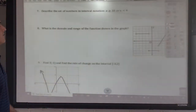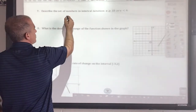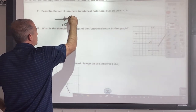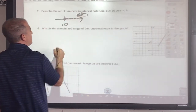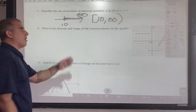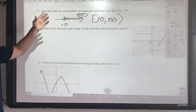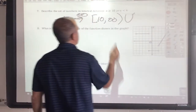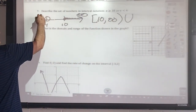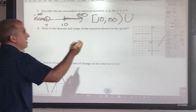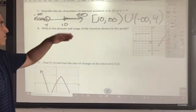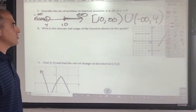Describe the set of numbers in interval notation. The concept behind that: if it has the line underneath it, it's closed. This direction is positive infinity, so we'd have [10, ∞). Infinity always has a curved bracket. Union with x is less than 4 — that's an open circle, going left to negative infinity — so we'd have (−∞, 4). The curved bracket because it's an open circle.